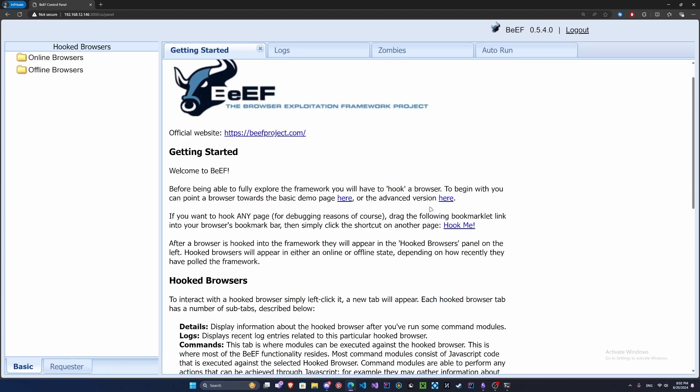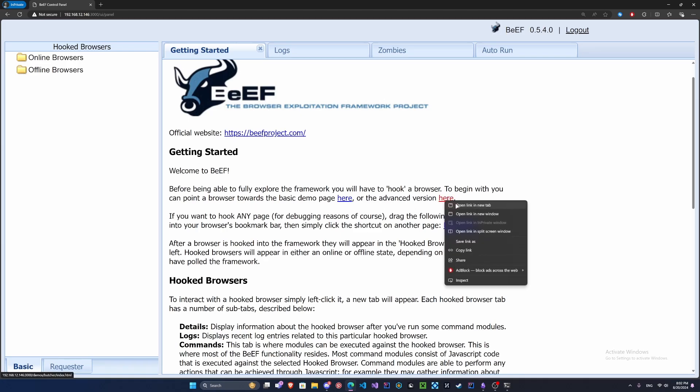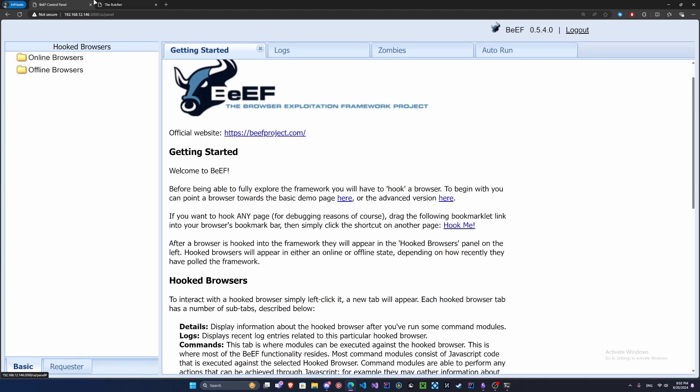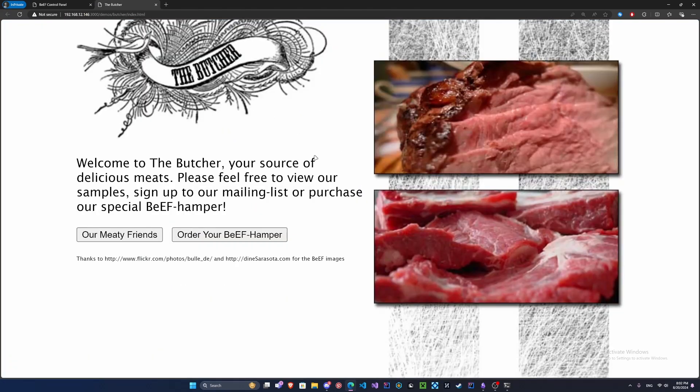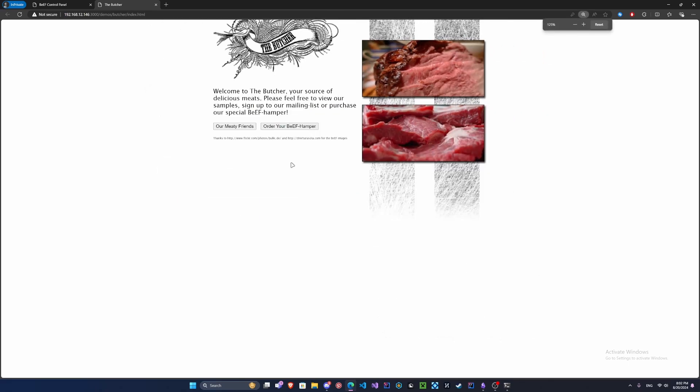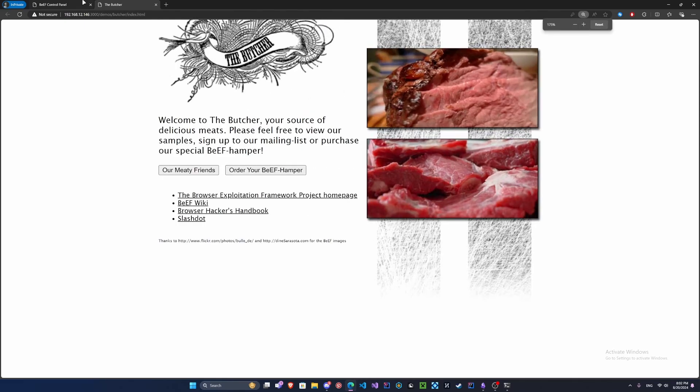You could build your own site and use the Apache service to host your website, then use the hook, but that's going to take a while. I'm just going to showcase the advanced site here. Let's zoom out a bit. We've got a really interesting site of beef here, very cool.